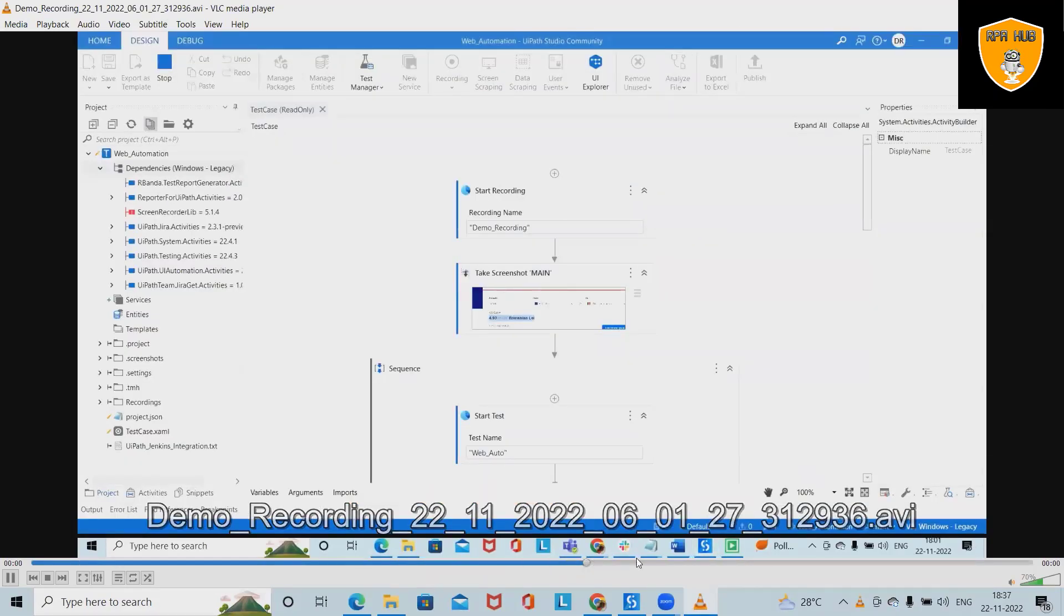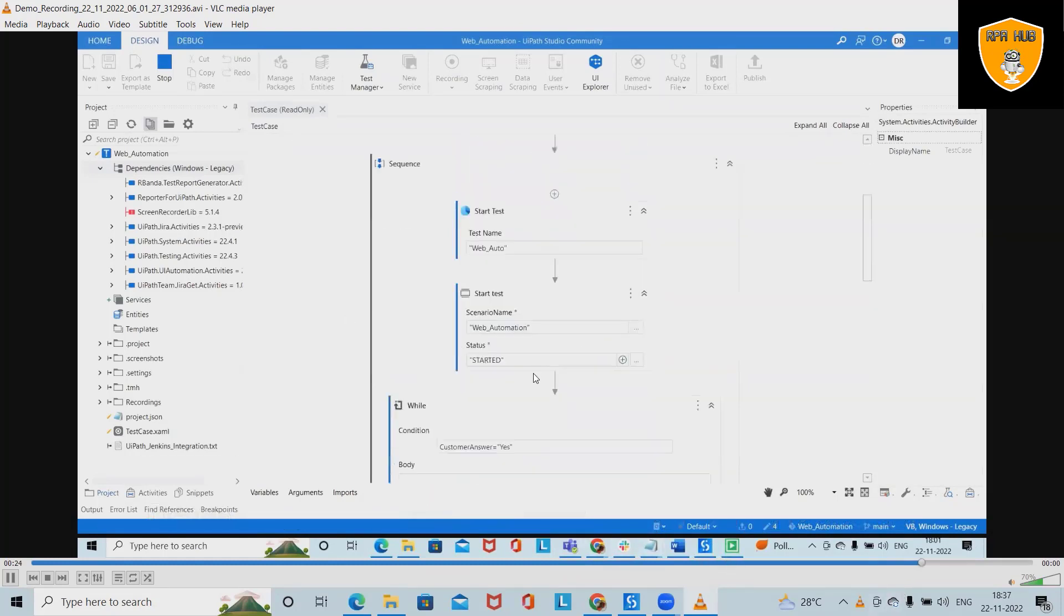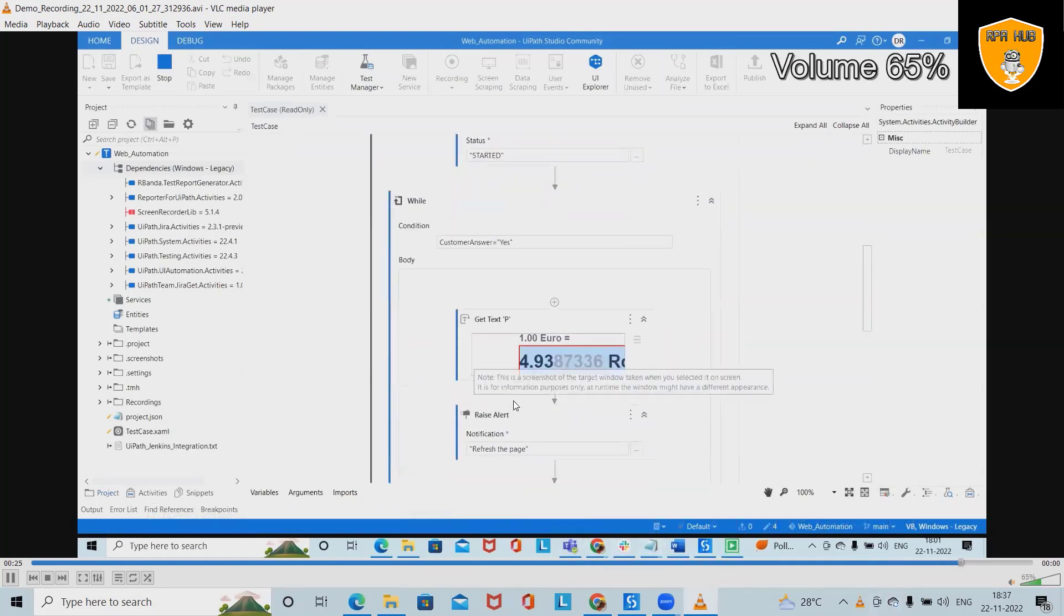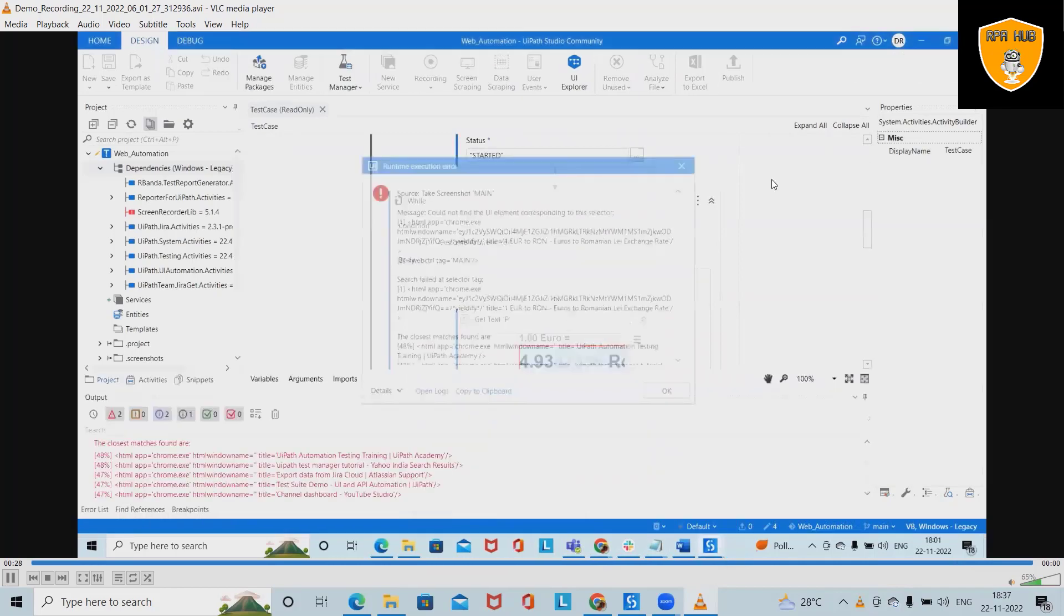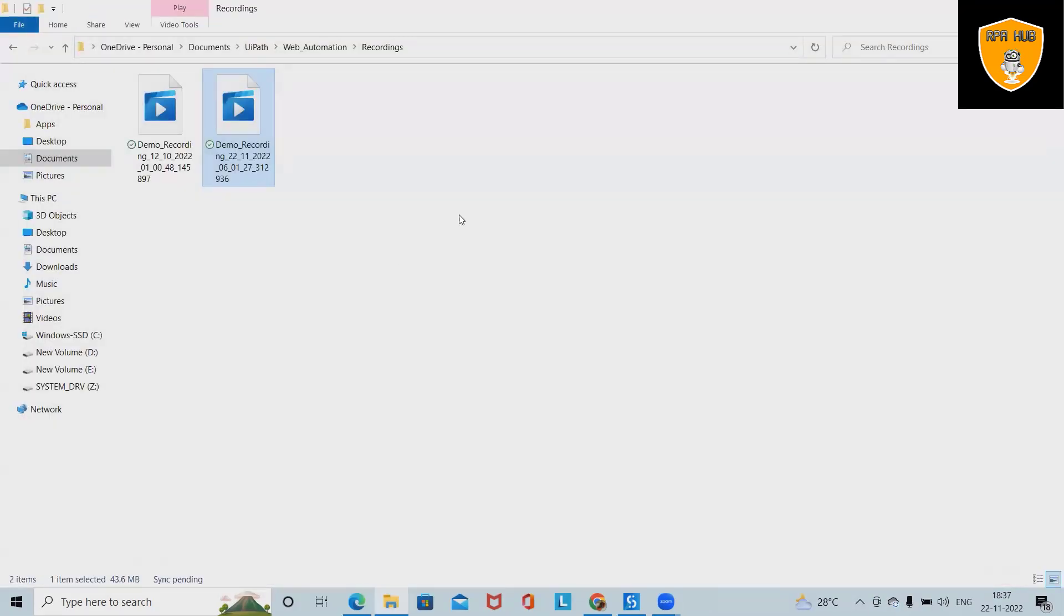Now you can see here, this is the execution report. Whenever we run this, we can have all these recordings available. This is how we can record all of our bot execution steps.